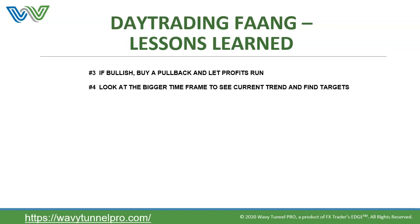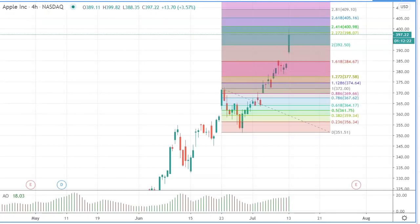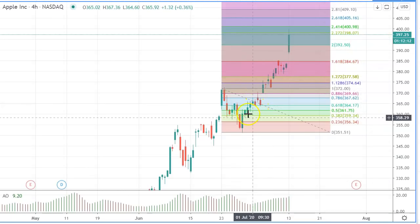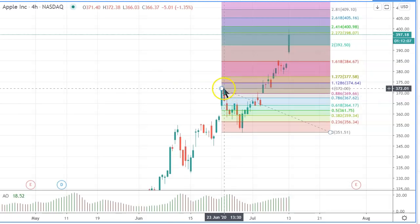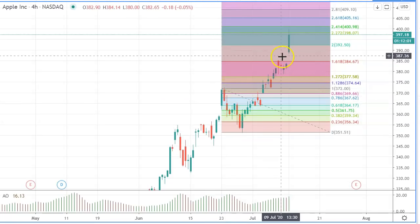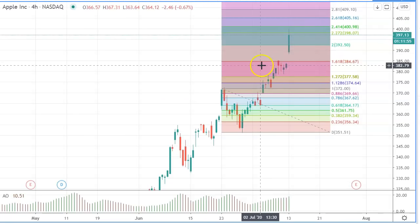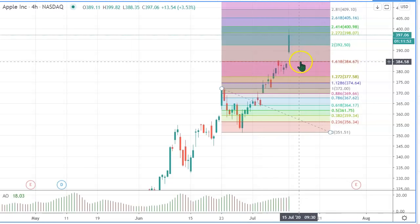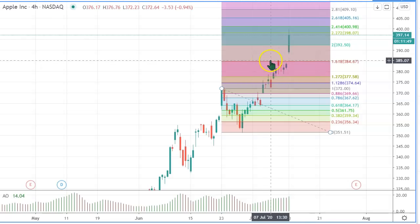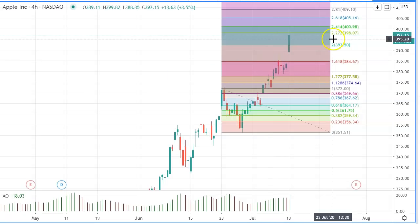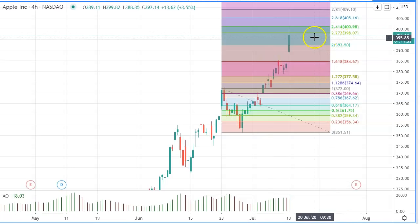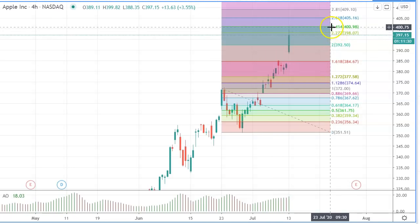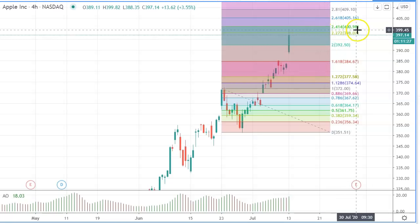Let's get started. We're going to start with lesson number four: look at the bigger time frame to see the current trend and find targets. This is Apple. I want to show you how we find the targets for Apple. This is the four-hour chart. I've taken the Fibonacci tool and run it from this swing high to this swing low to come up with targets. The first target met on Friday was 161.8% at 384.67, roughly 385.